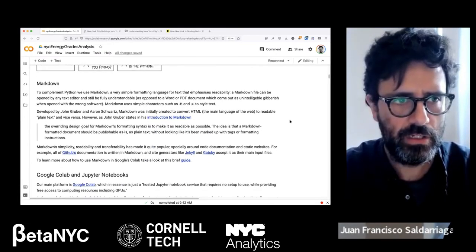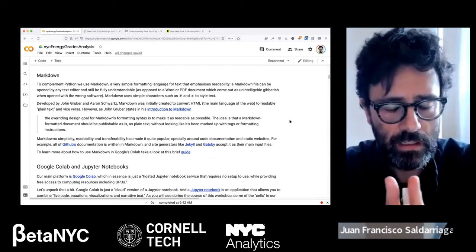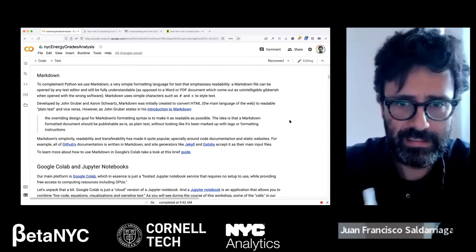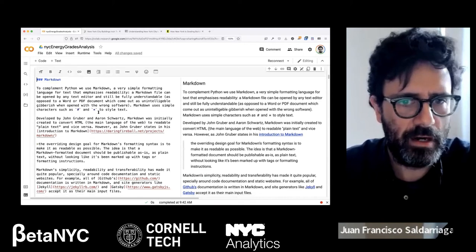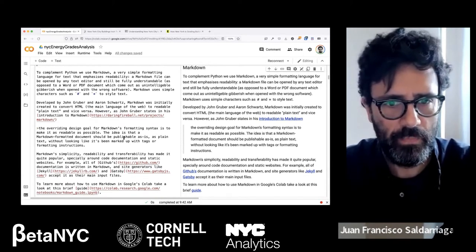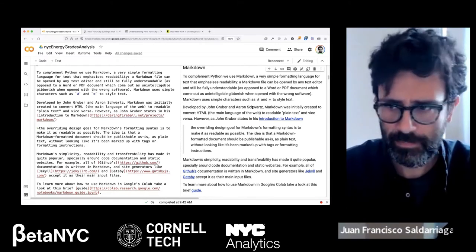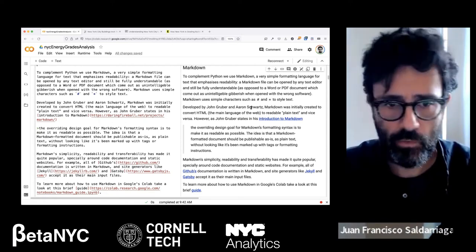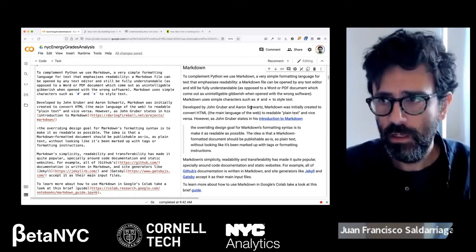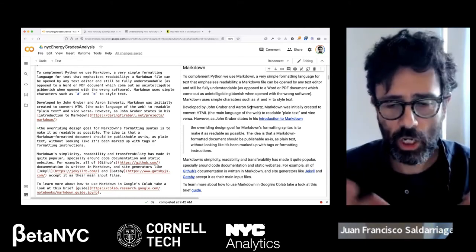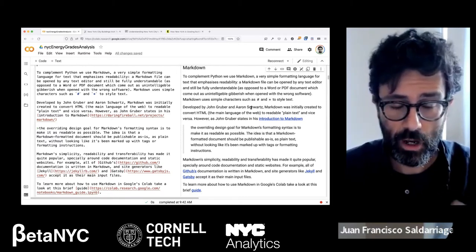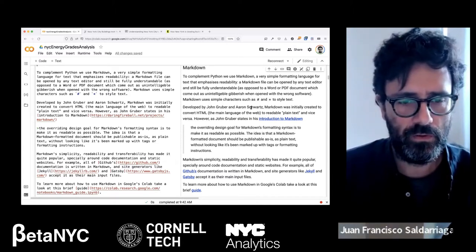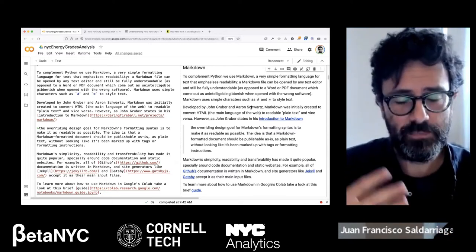The other language we use in a notebook is called Markdown. Markdown is a very simple language that allows you to format text. On the left you see the raw Markdown, and on the right you see the results as formatted text. The great thing about Markdown is that you can actually read it even in its raw form — unlike a Word document or PDF in raw form, which would just show binary code. It's plain text that many programs can read.